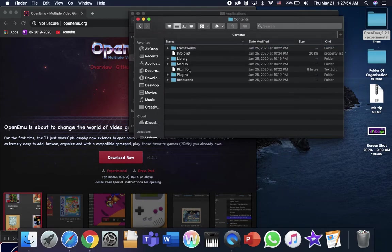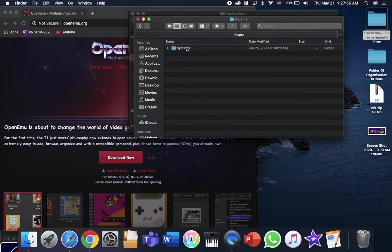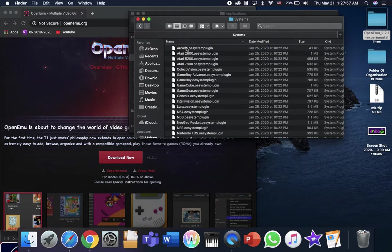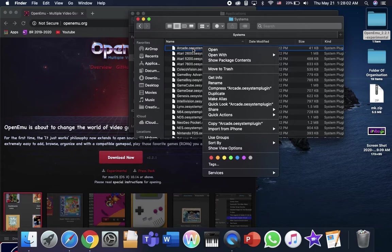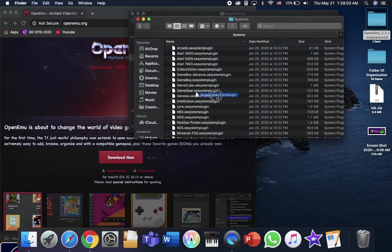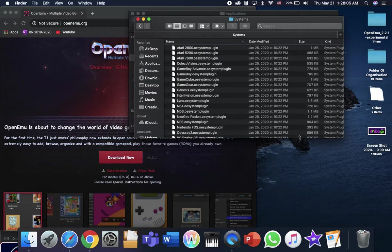And content, you're going to go to plugins, systems. And the arcade plugin, you just need to drag it to your desktop.